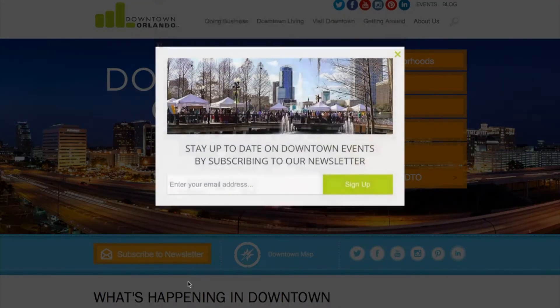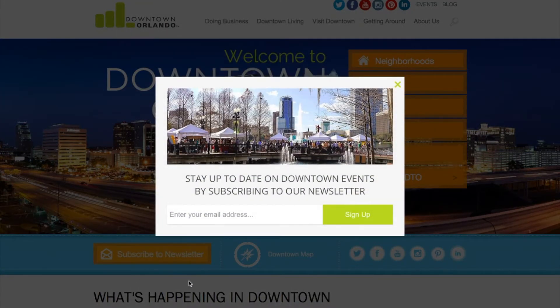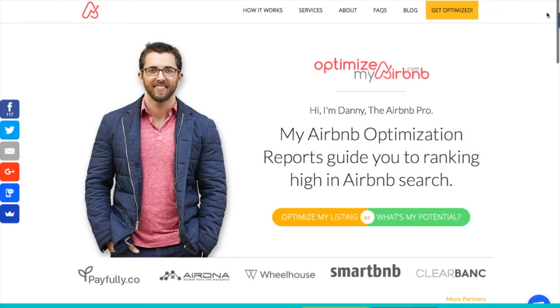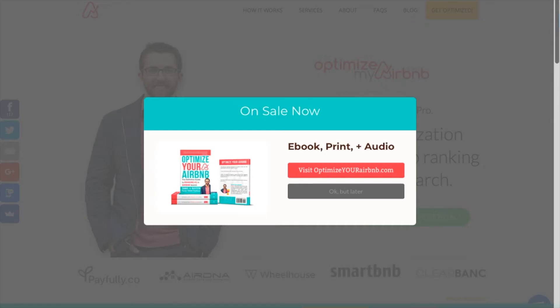Lightbox pop-ups allow you to share a targeted message at just the right time and are proven to work for email lead capture and increasing sales conversions.